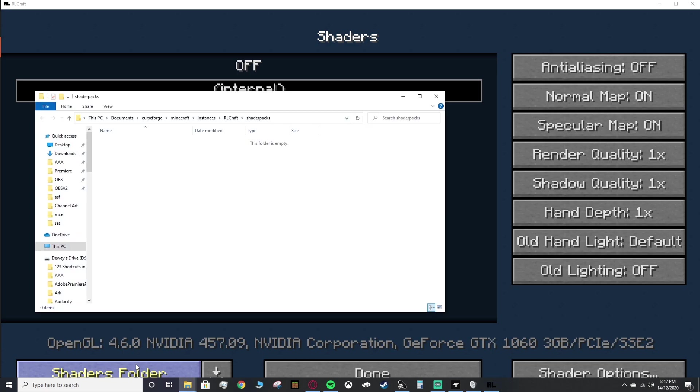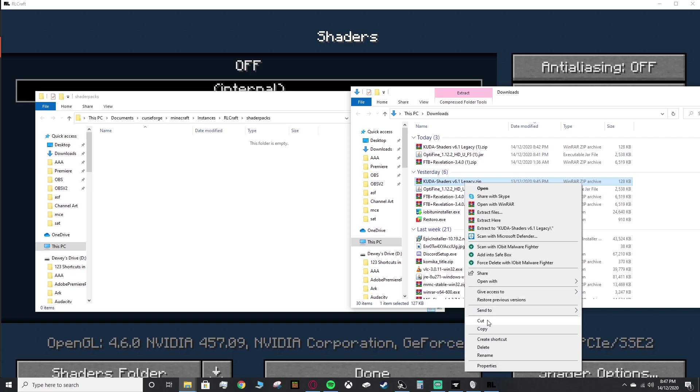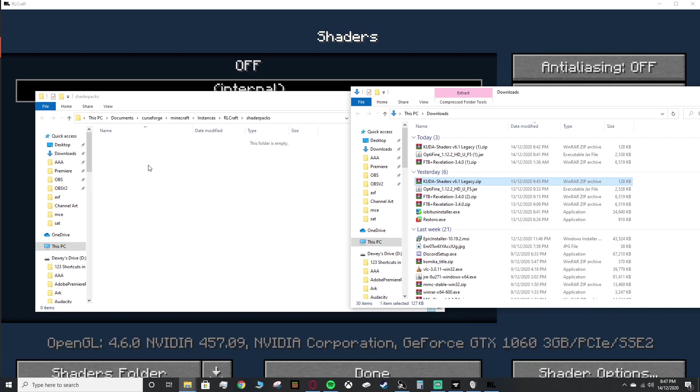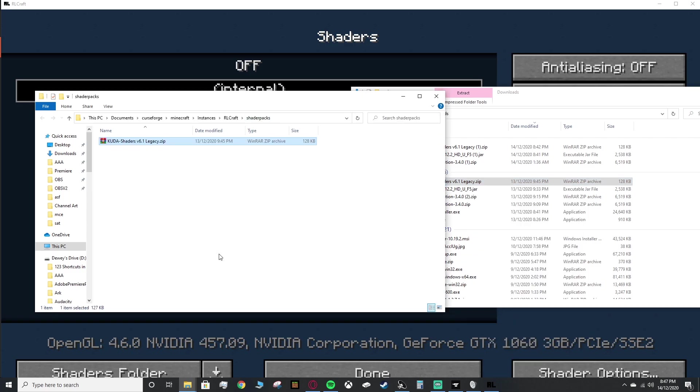And it will open up another folder. Then what you want to actually do is go to your downloads, grab that shader zip that you downloaded, and drag it into here. So we're going to grab our KUDA shaders version 6.1 Legacy, right click it, click copy, right click in the shader packs folder that opened up, you want to click paste, and there it is.